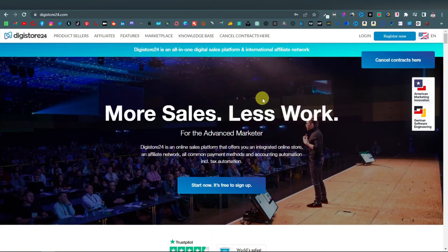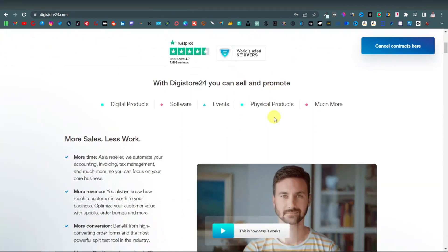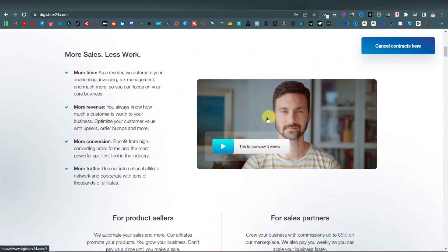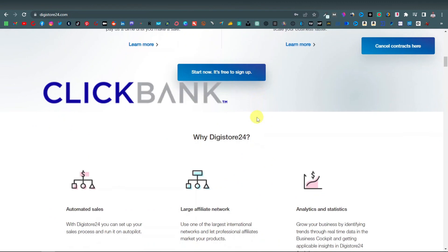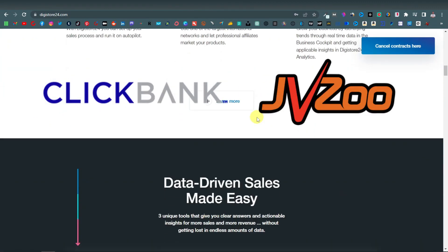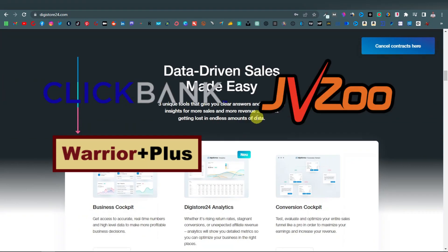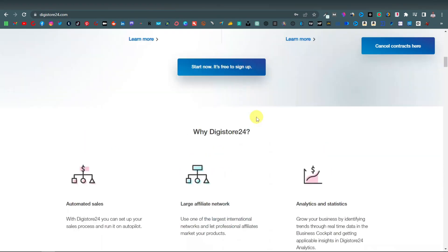The first thing you're going to do is head over to any affiliate network. I'm going to be using DigiStore24 for this example. But if DigiStore24 is not available in your country, you can use any other platform — you can use Clickbank, JVZ, Warrior Plus, there's Monish, there are so many affiliate networks.